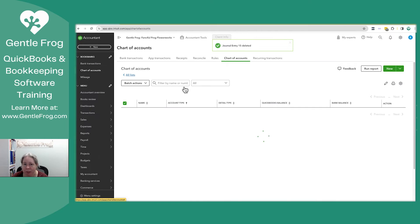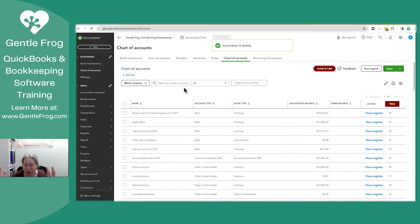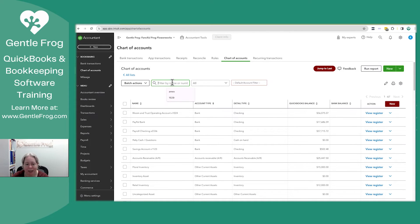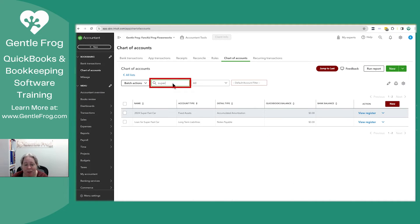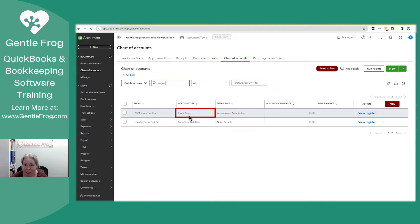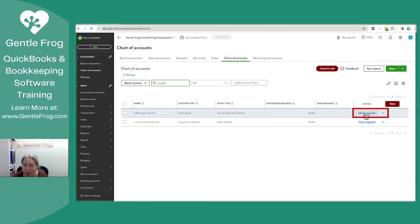Here's a different way you could do it. You're on the chart of accounts. You've just made your two accounts. I like to go to the car, or the asset. So I'll find my super fast car. I'll look at the second column and it says fixed assets. I will click on view register.